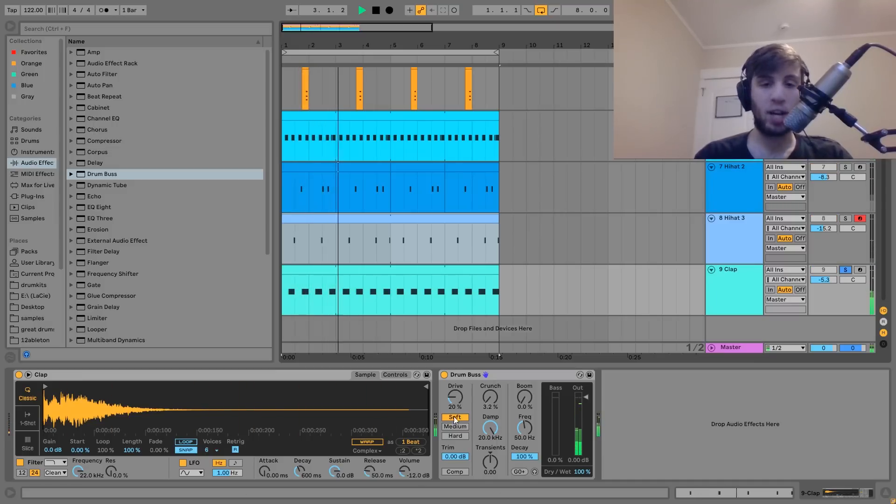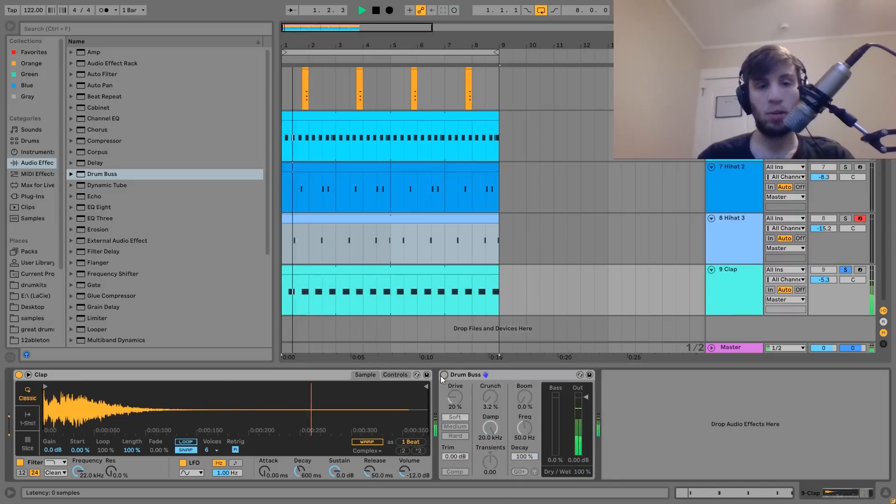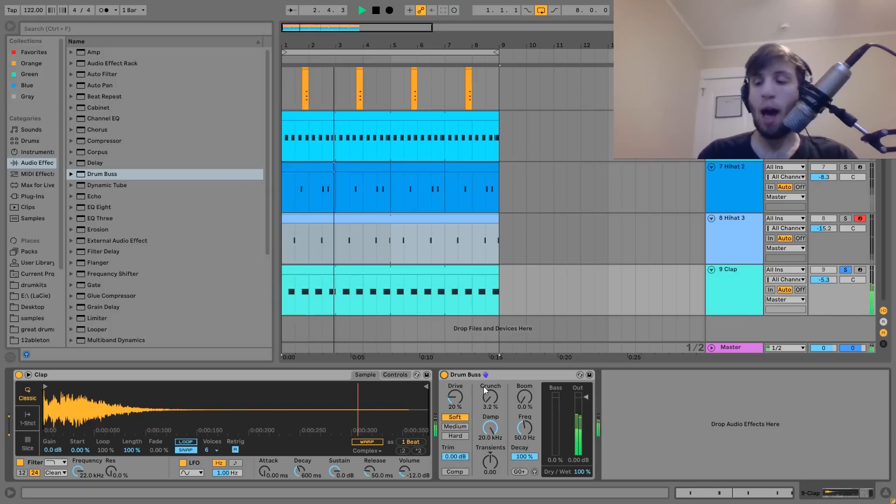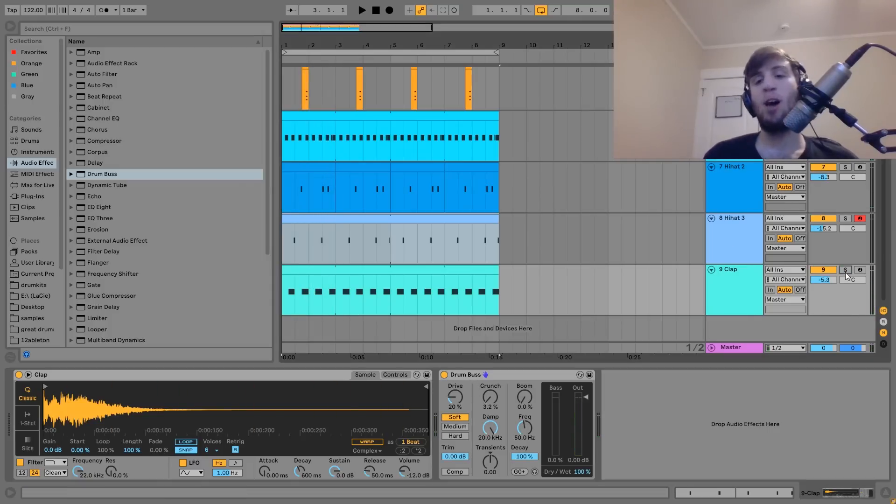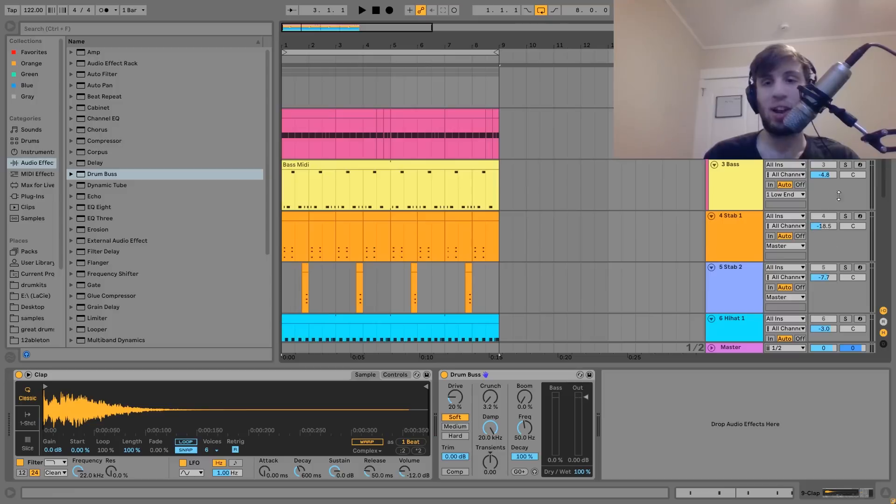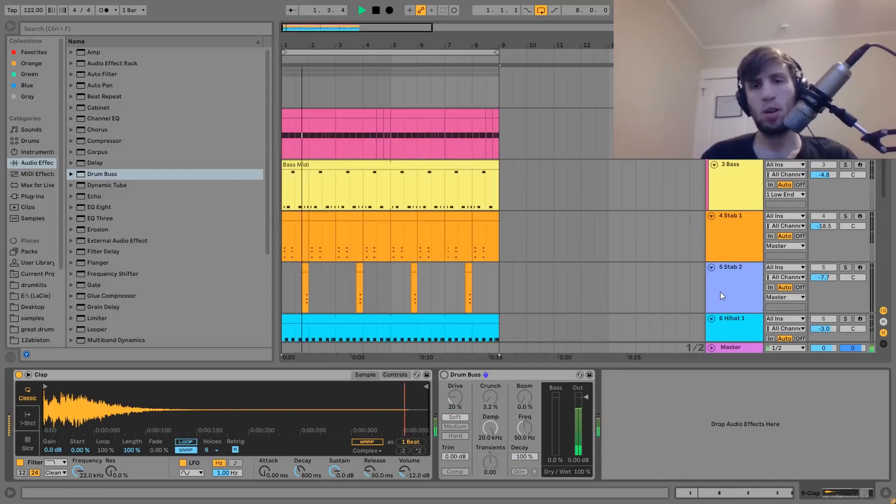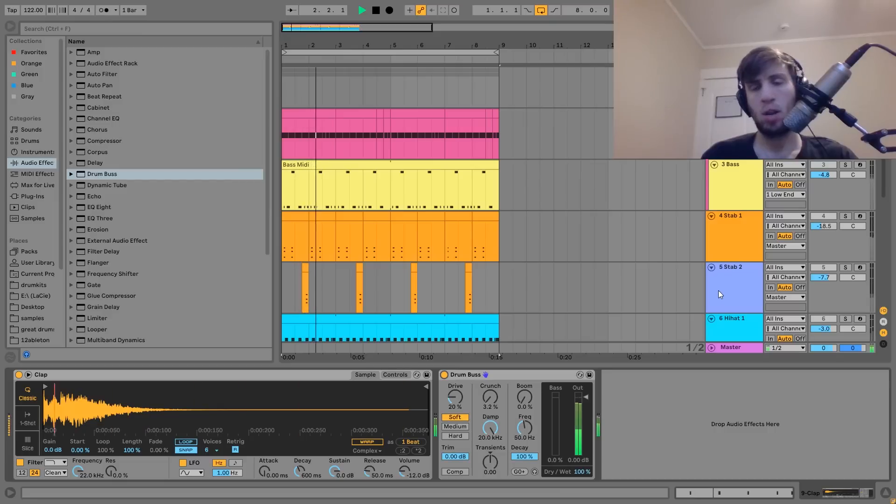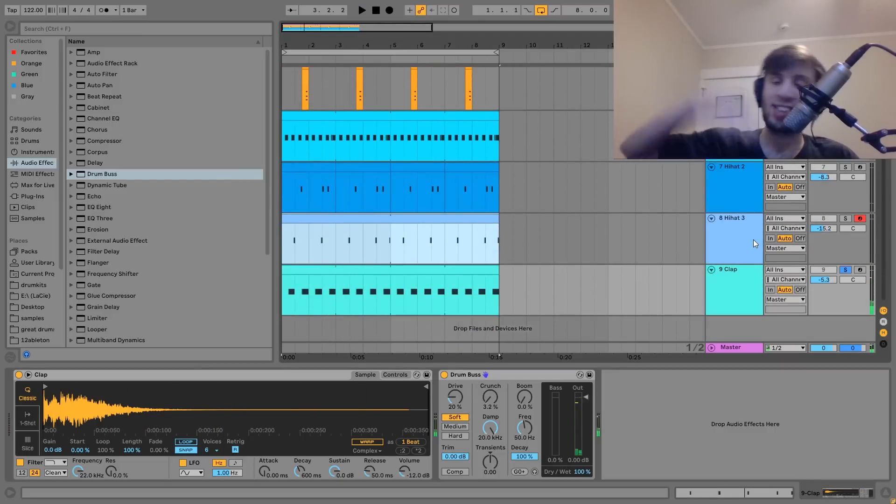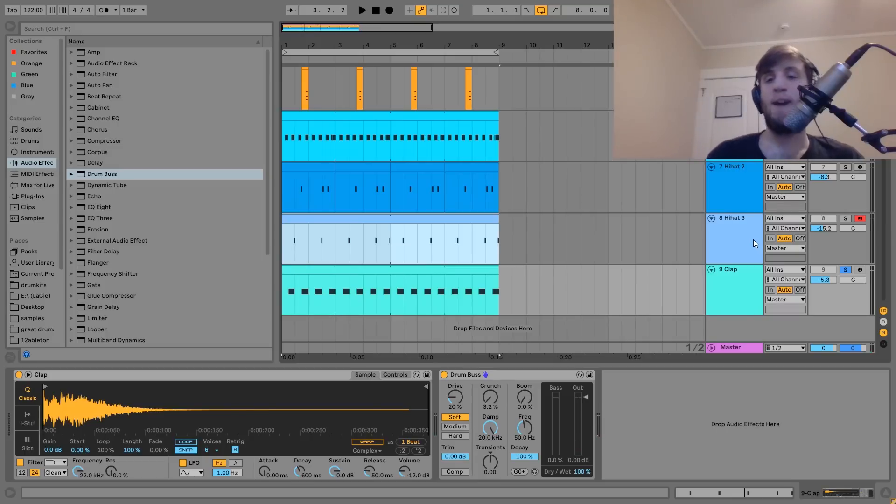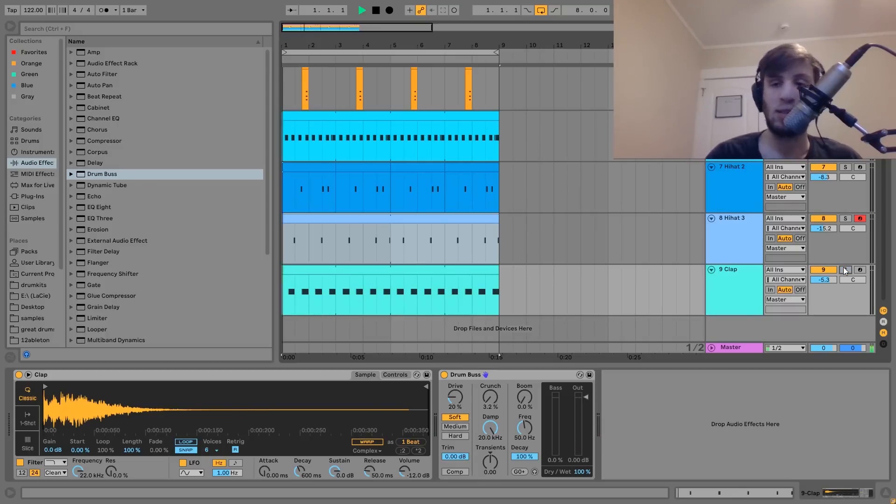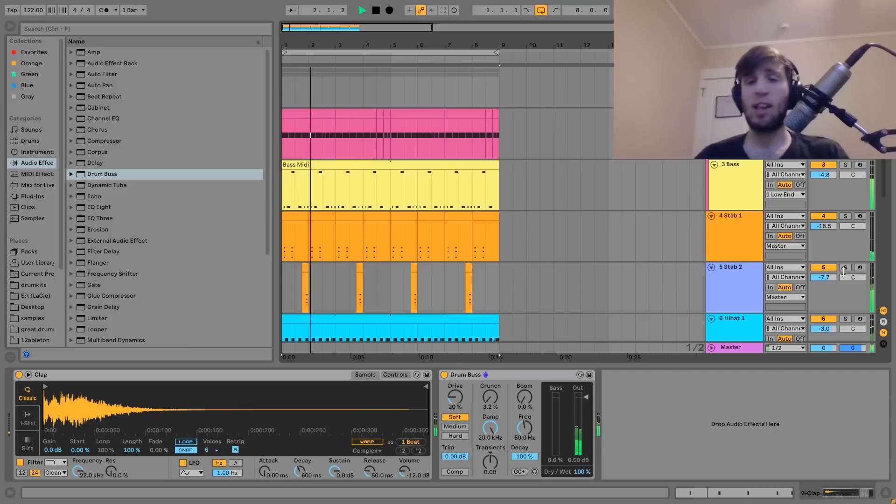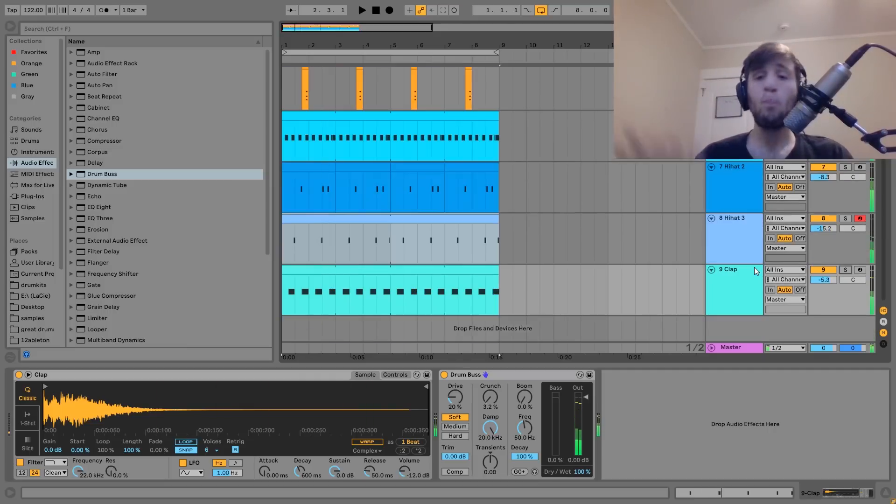For the only effect I have on that, I just have a bit of drum bus. I like putting this on the clap - I find it helps it sit on top of the kick. If I play these two together, here's without the drum bus, and with it. You can hear it really sits on top of the kick as opposed to fighting for that same space when they both hit at the same time.